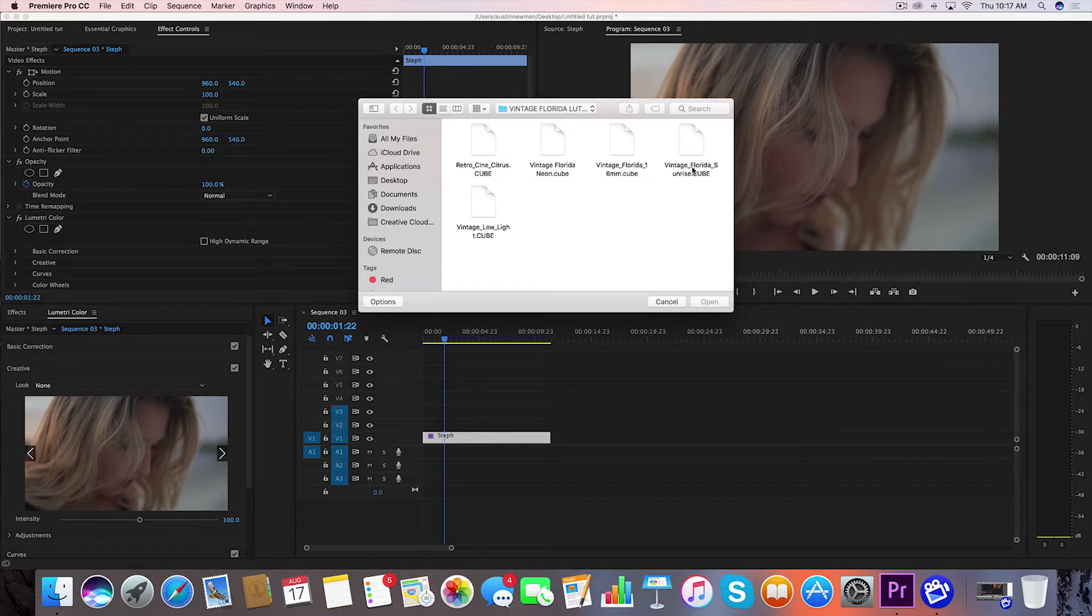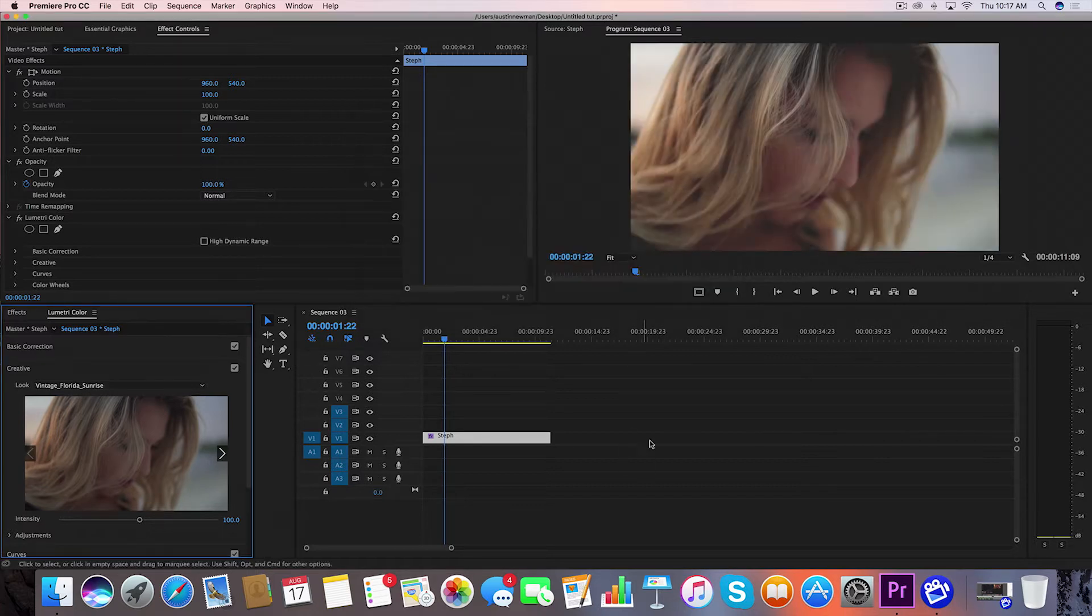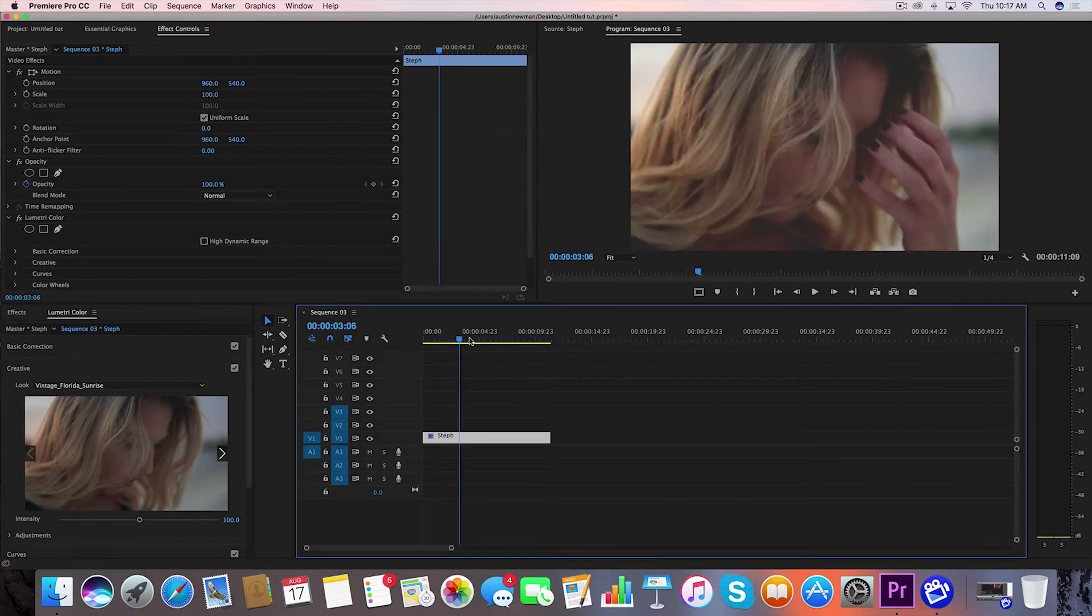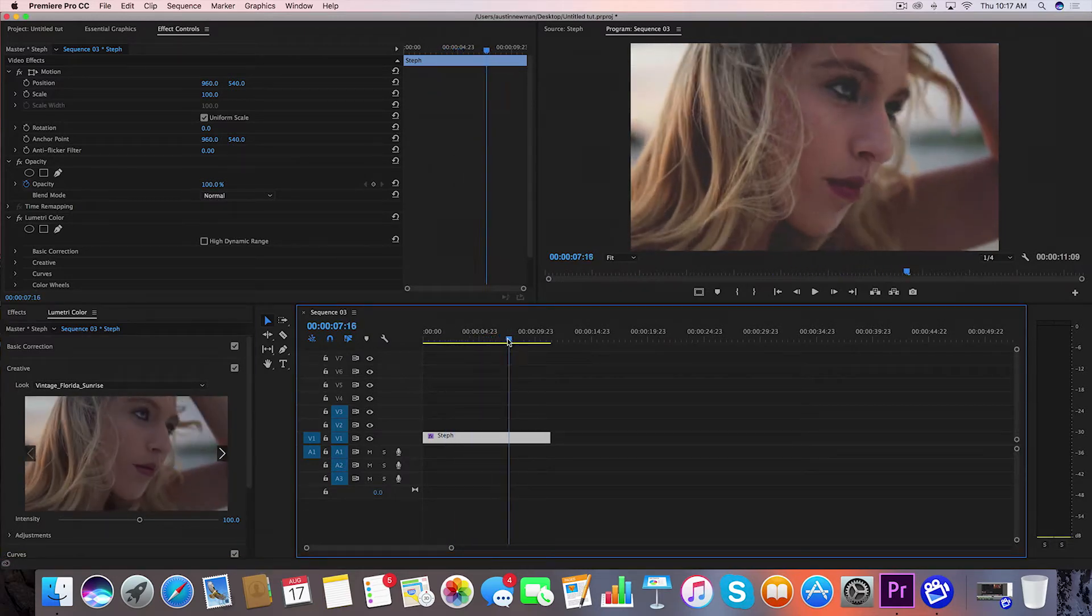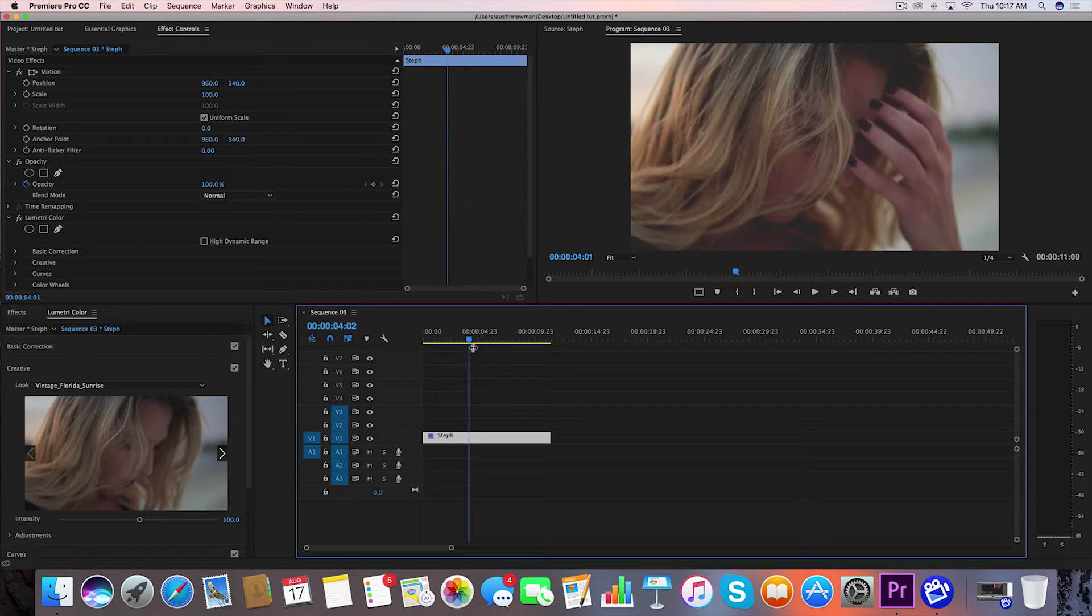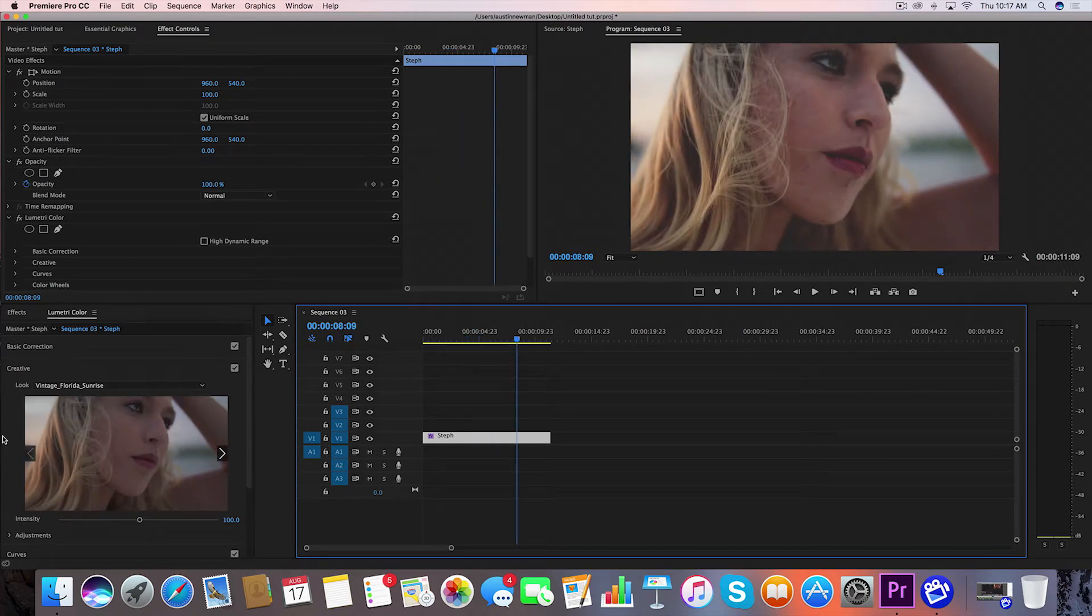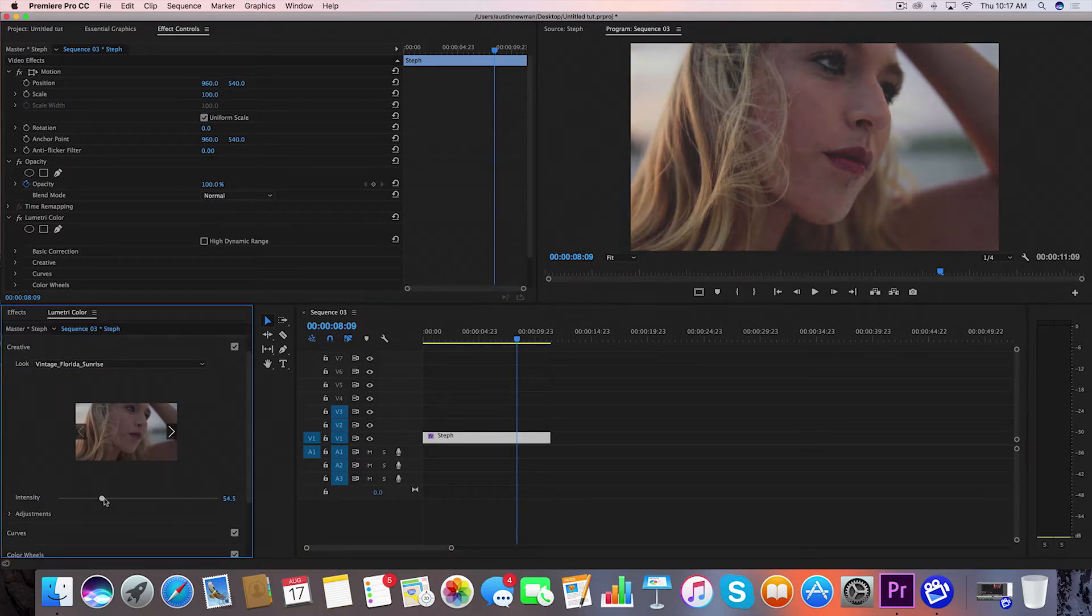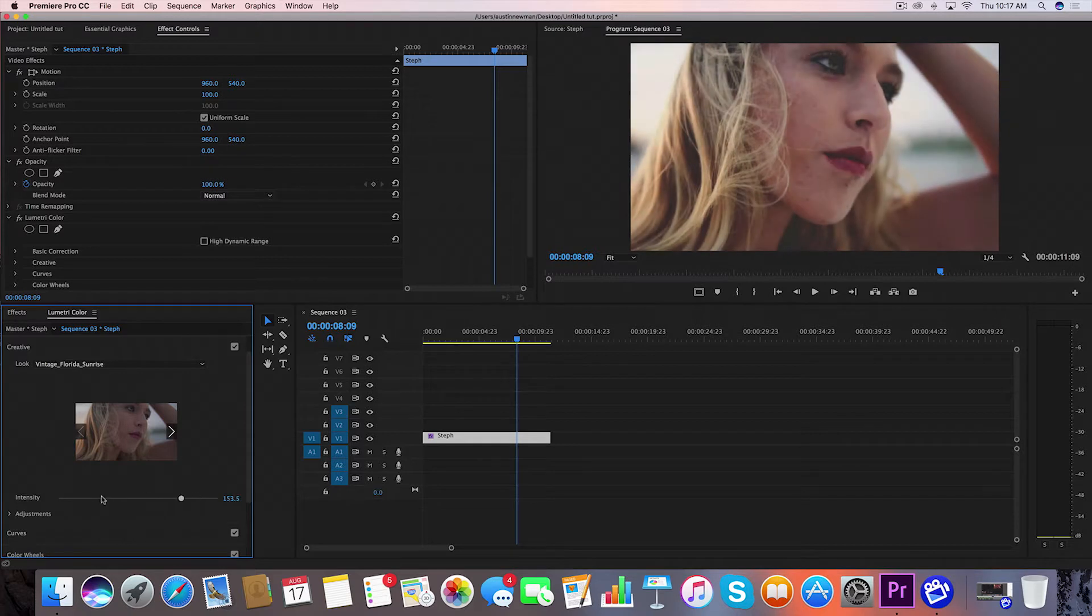I'm going to start with Vintage Florida Sunrise as a LUT, part of the LUT pack. As you can see it definitely adds a couple changes. We're going to color grade based off of this. You can't just slide a LUT on and expect it to be perfect. The first thing we're going to do is go down to Intensity and adjust how much of the LUT we want to come through on the final footage. I'm going to bring this down to about 85.